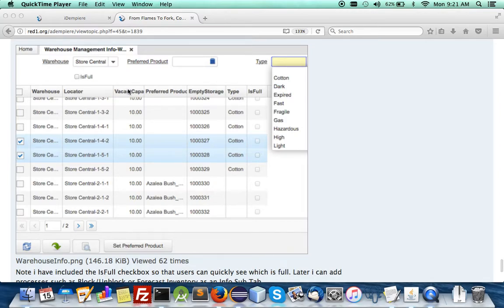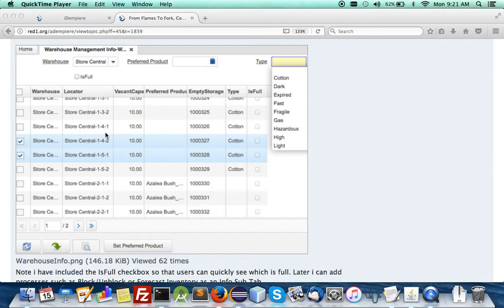to the locators or the info products from the warehouse point of view because you can then see the setting for storage as well as what is present vacant capacity.